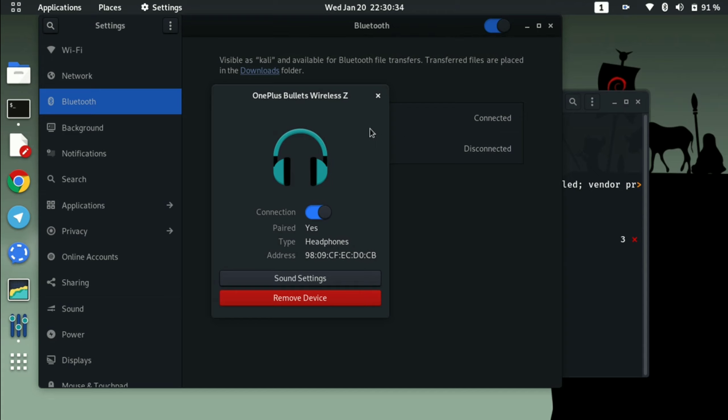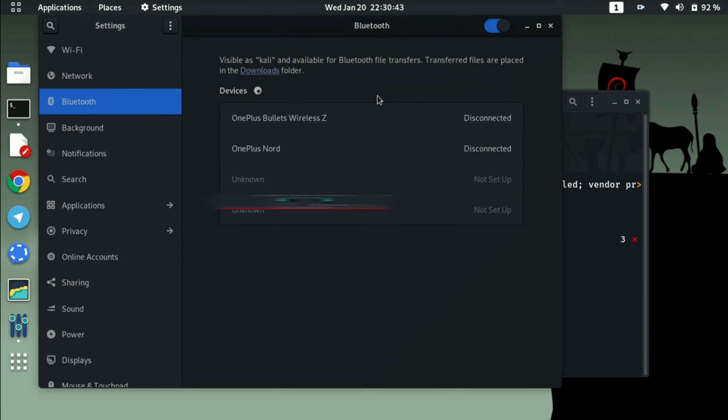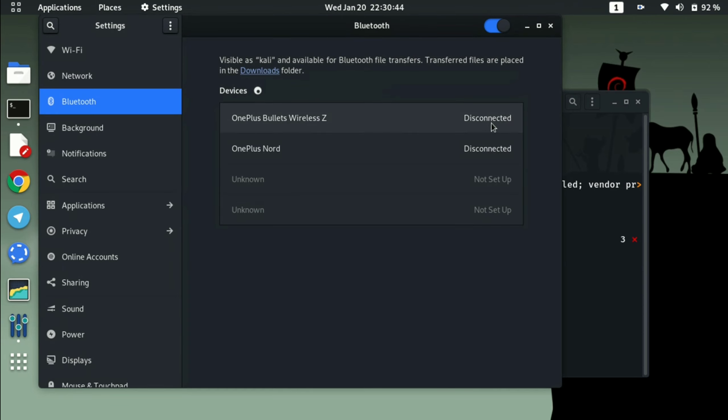So that's it guys, this was a video to show you... this is showing disconnected because I have unplugged my earphone and switched it off.